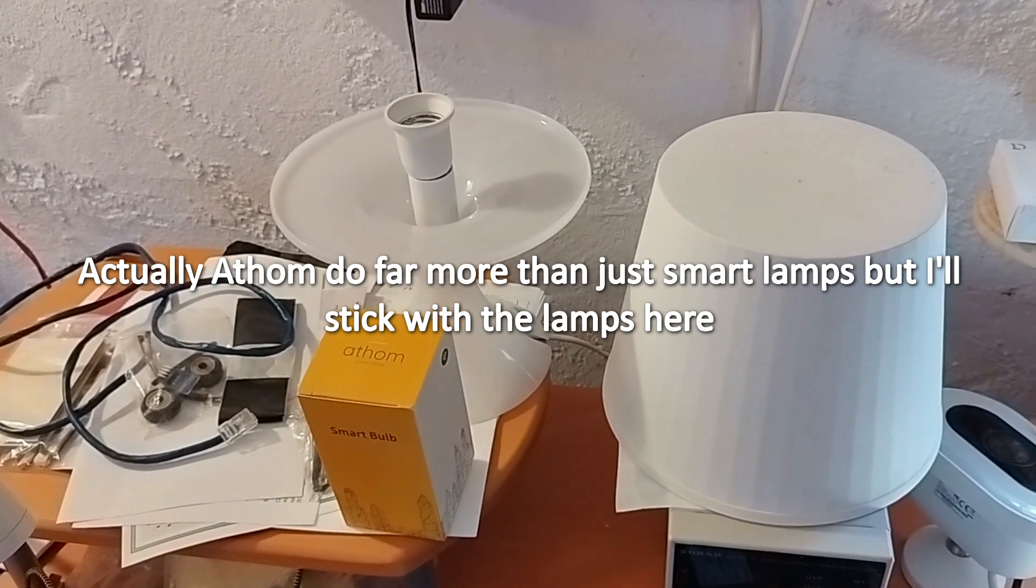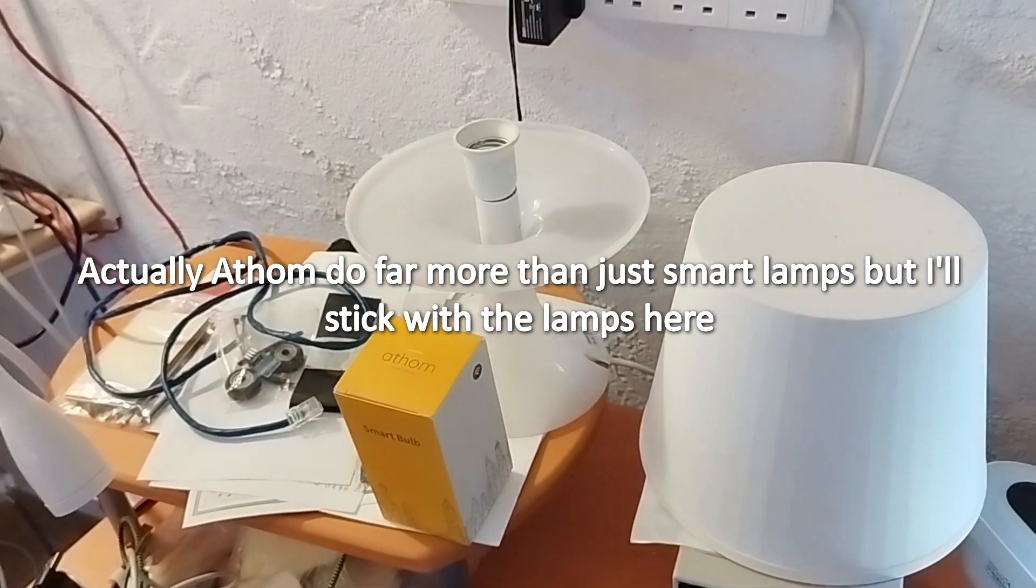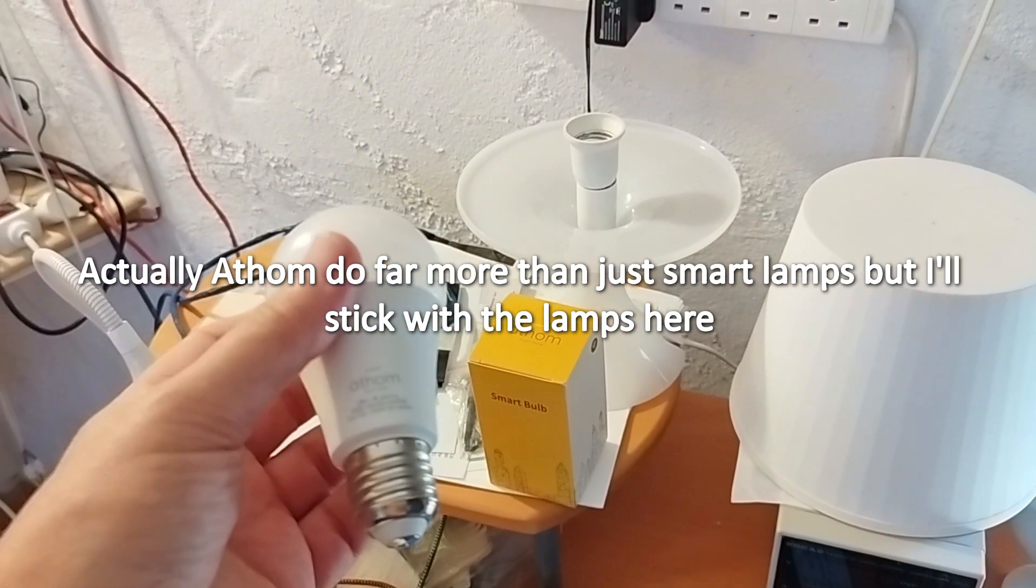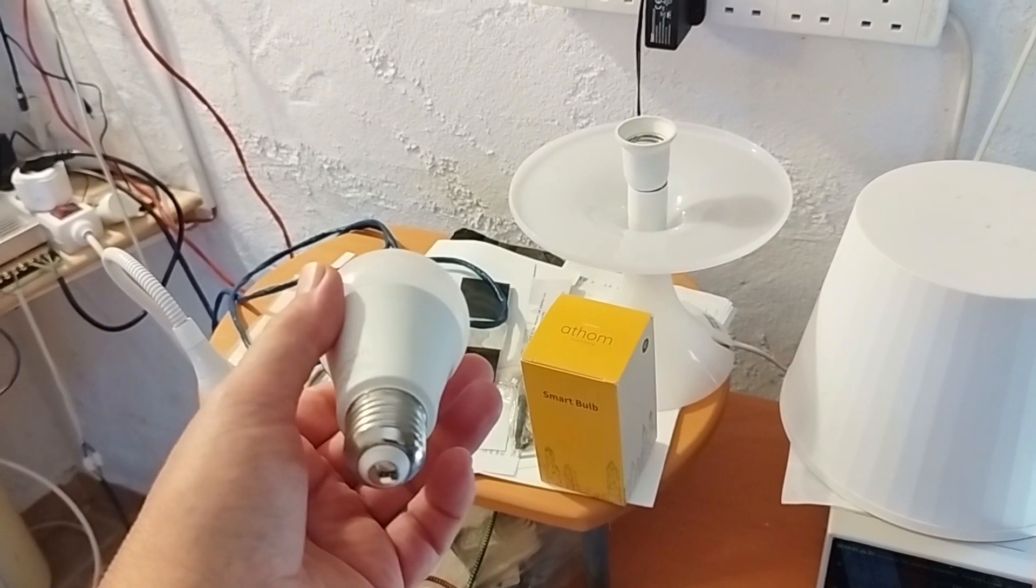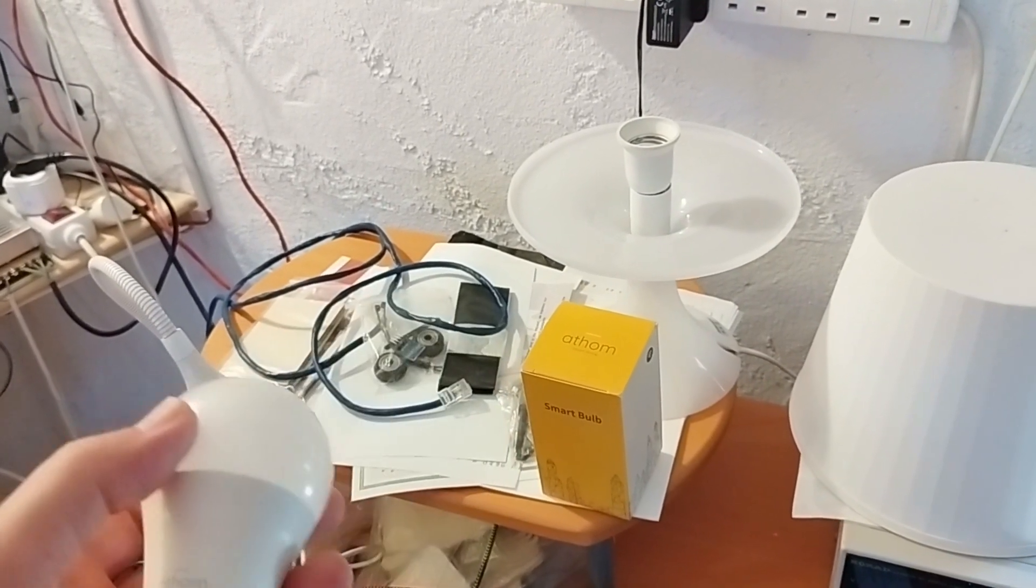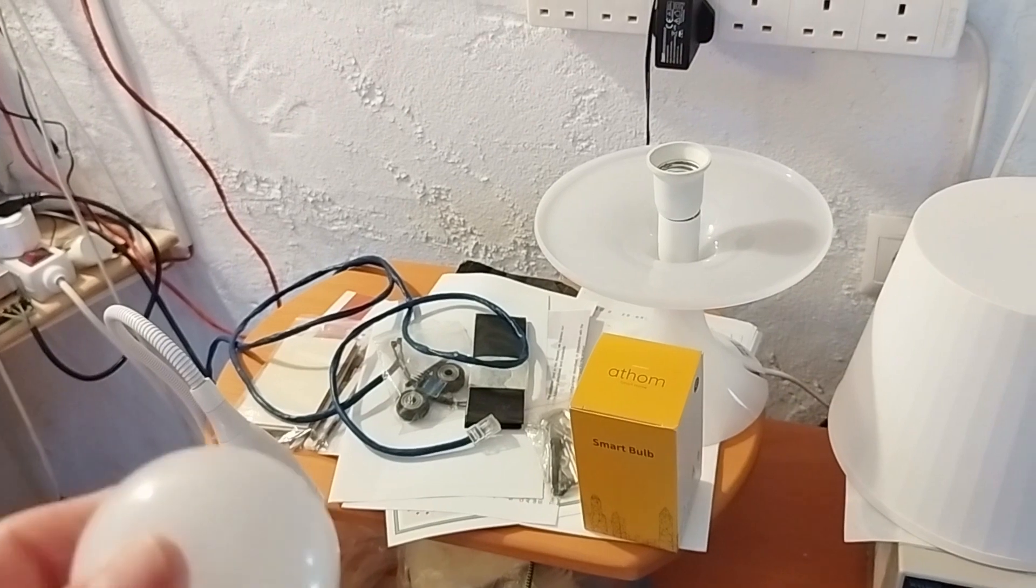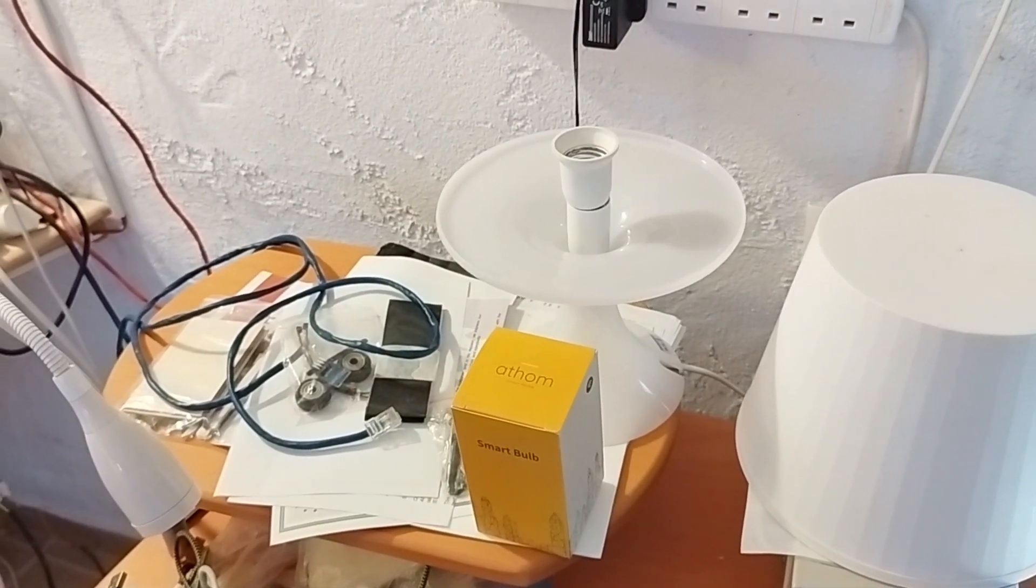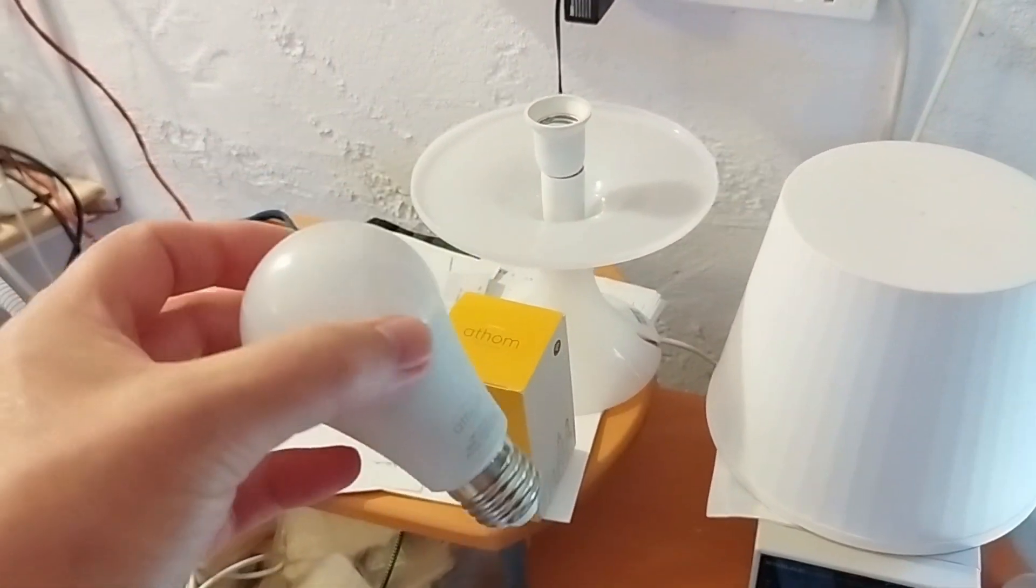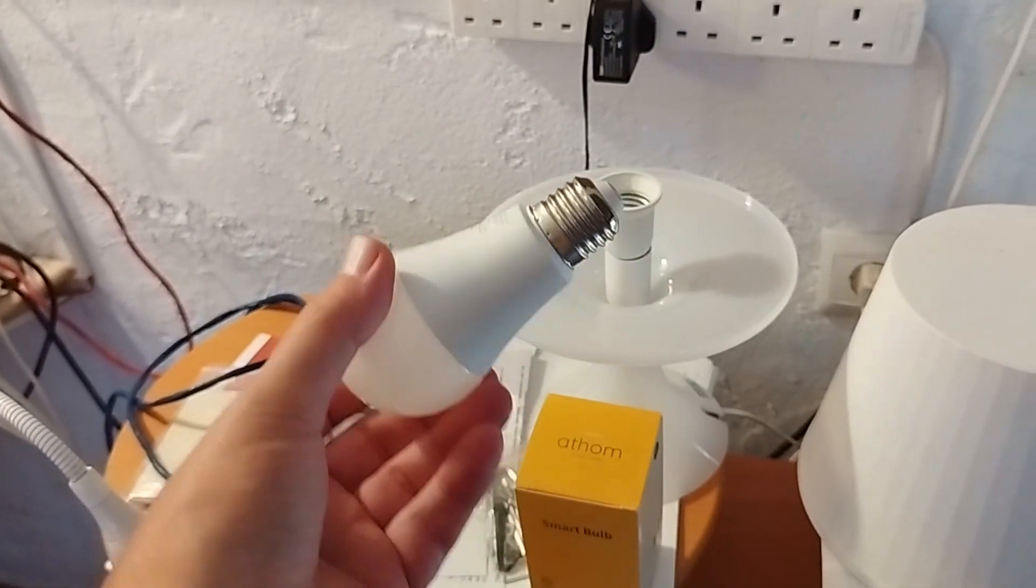Initially when they first created these, they gave me a seven watt bulb and it was no good. I was about to abandon the whole thing when they sent me some of the 15 watt bulbs and they've been absolutely superb.